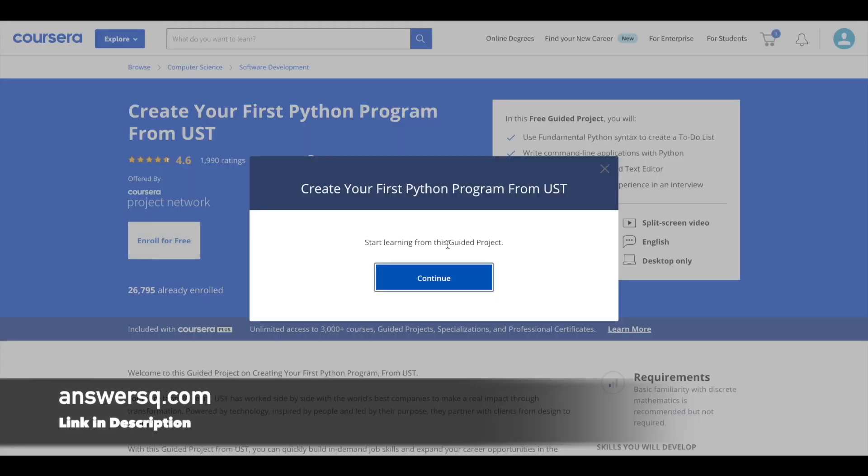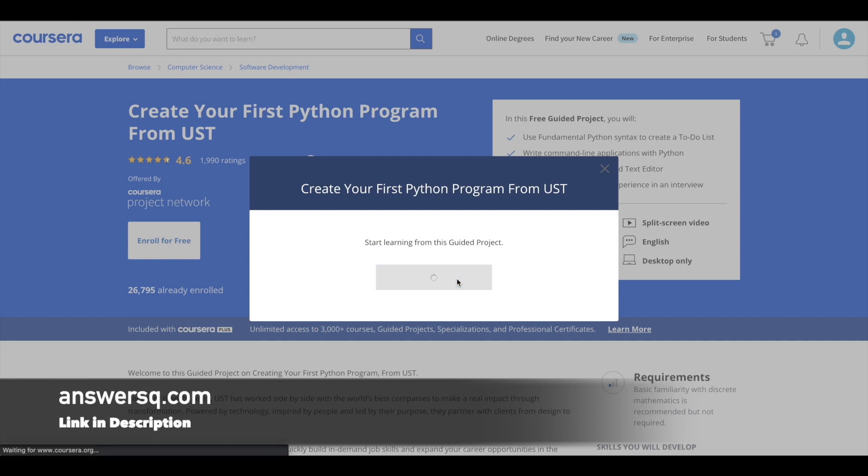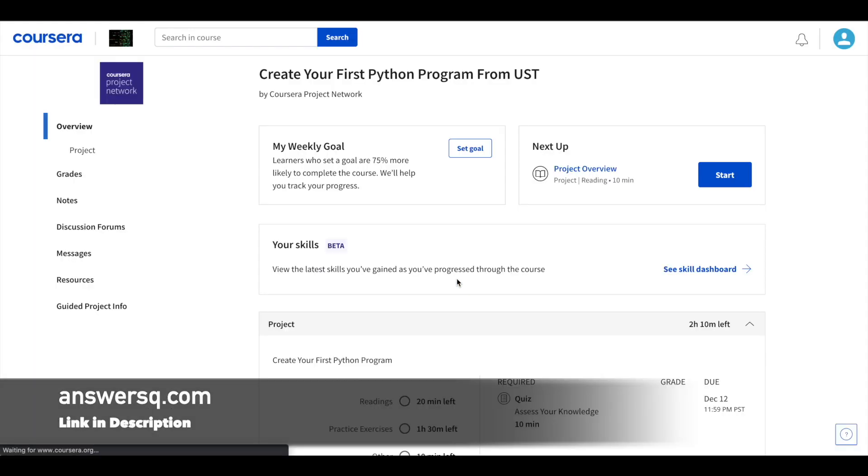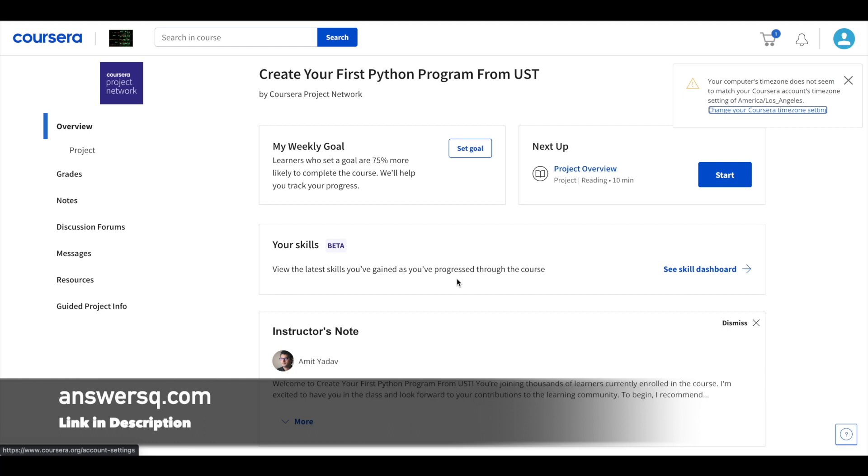And once you are logged into your account just click on this Enroll for free button in the guided project page. And here you can see a continue button in the pop-up. Just click on it. You do not need to pay anything. It's absolutely free. All these guided projects are available for free of cost.